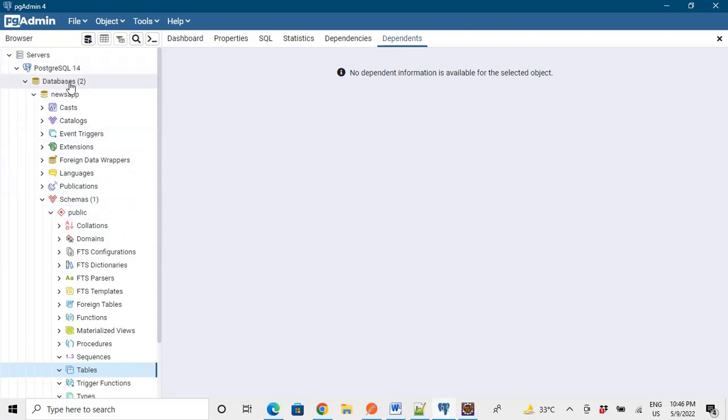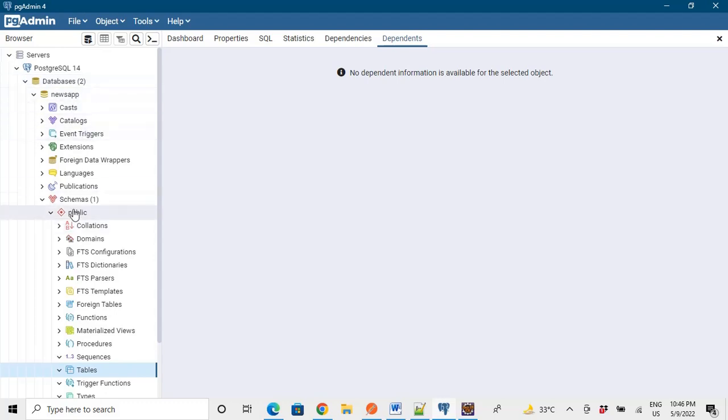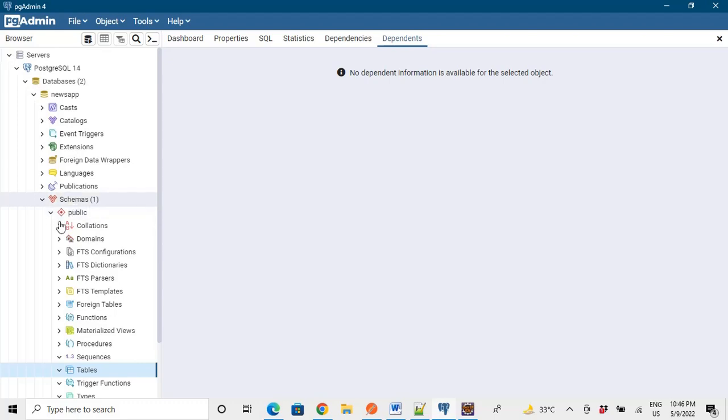That database we need to create by running the query or by directly right-clicking and creating a new database. Then there would be a public schema by default. So our tables would be made in this public schema. So we need to define that we haven't created our personal schema where our table should be made, as it is public.